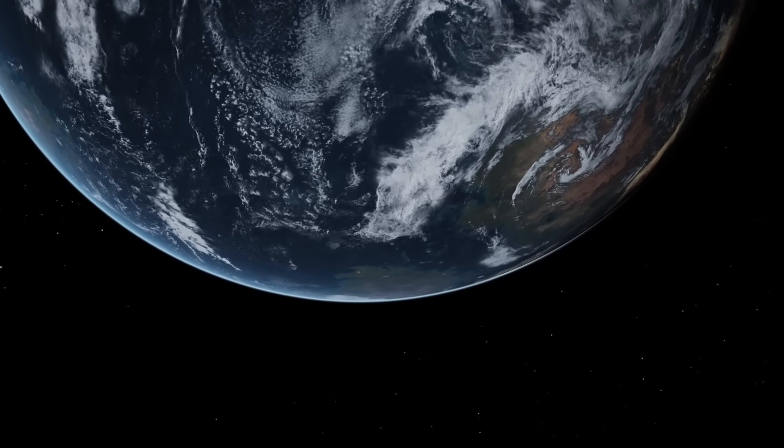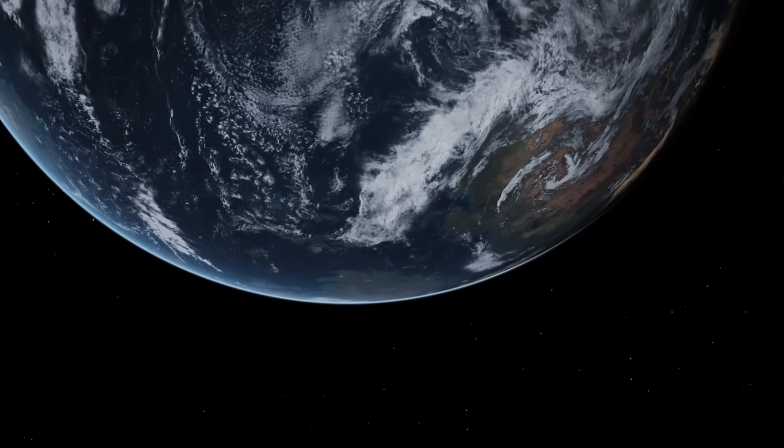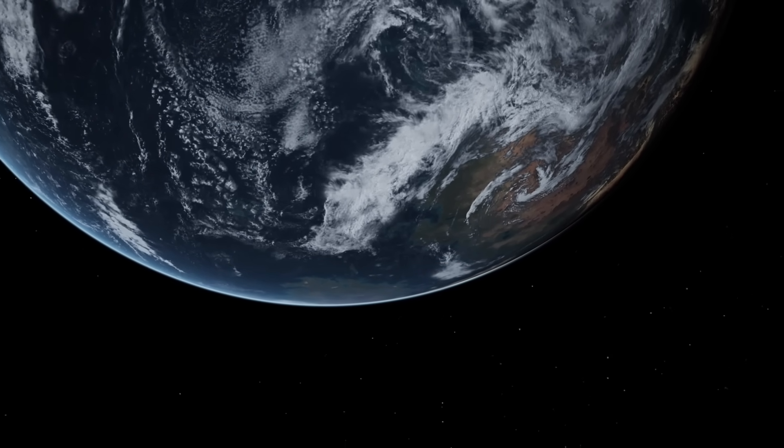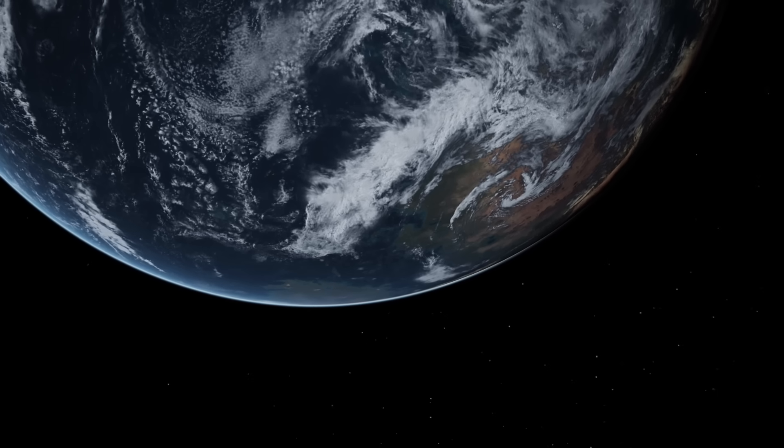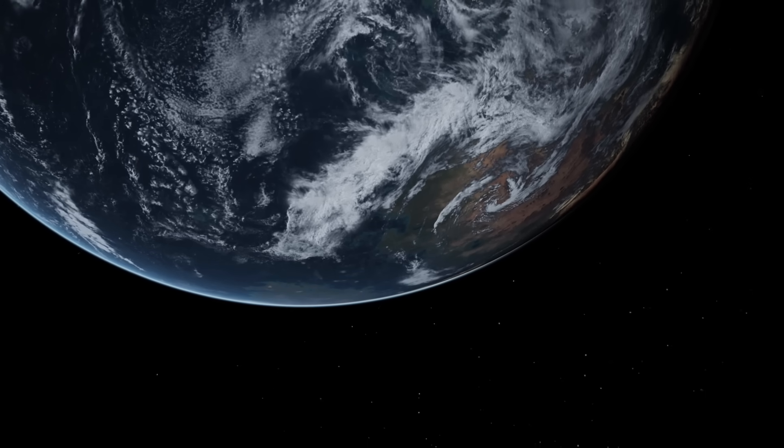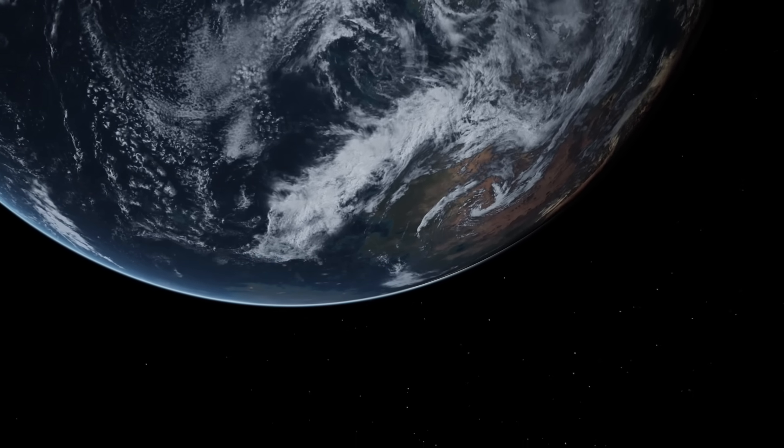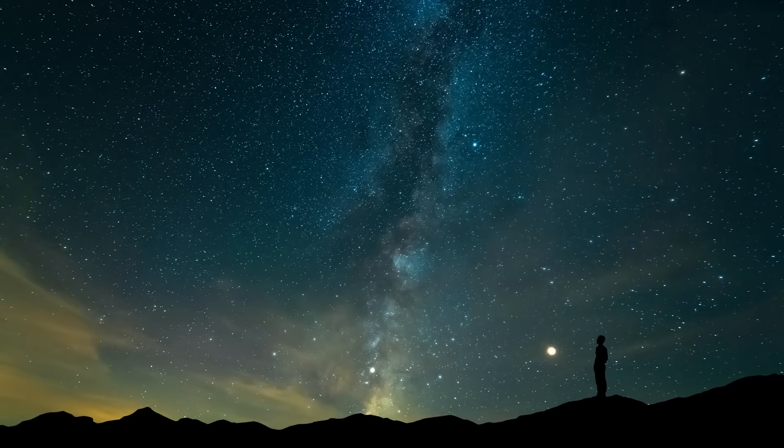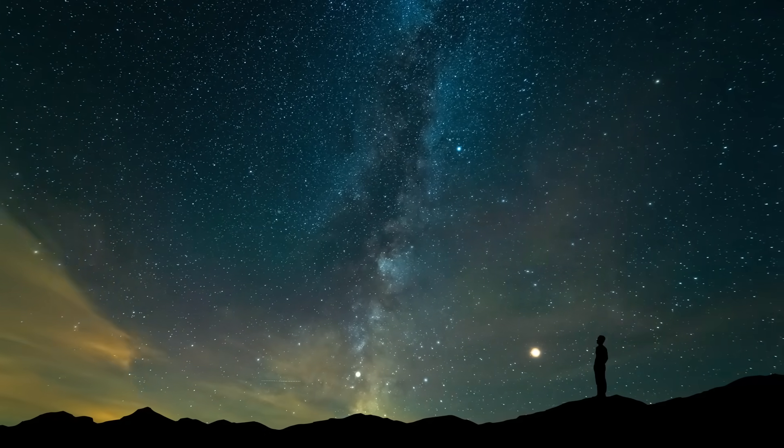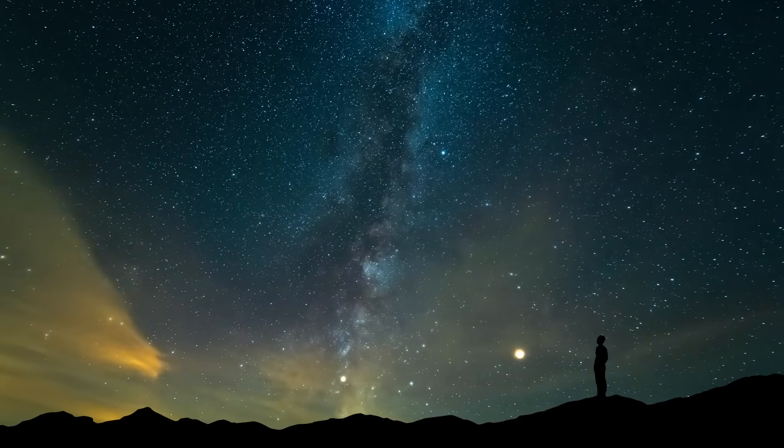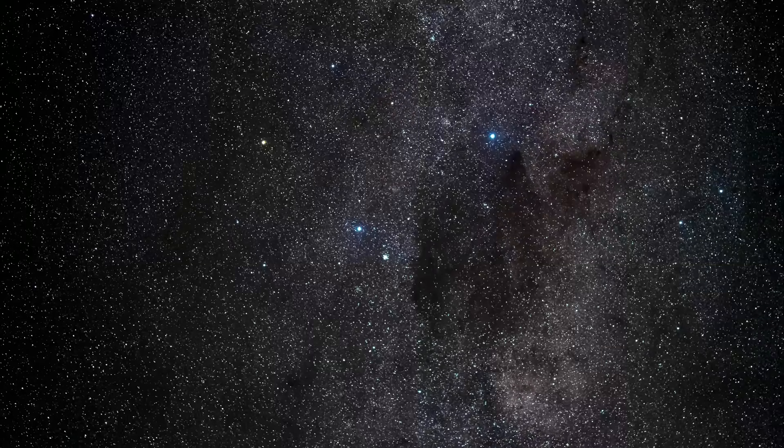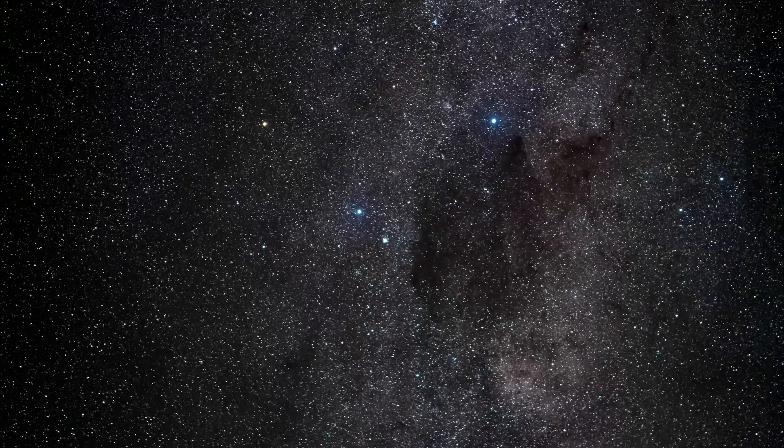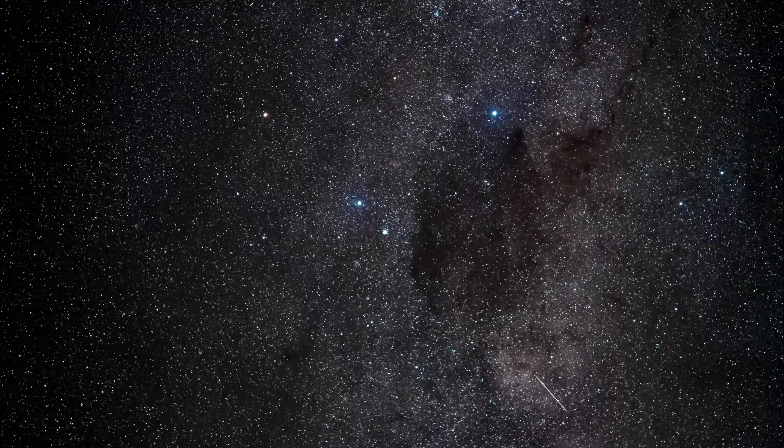Once believed to occupy the hallowed center of the universe, our planet is now known to be just one among billions. In the depths of the night, as we gaze at the stars, we see galaxies, constellations, and celestial beauty. However, we seldom consider the immense voids that lie between them.